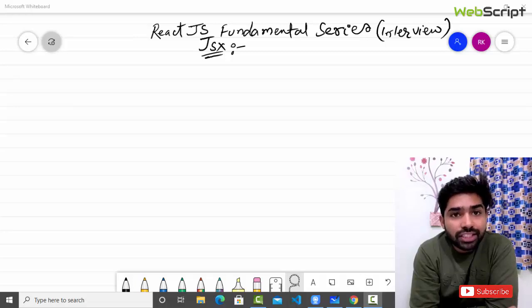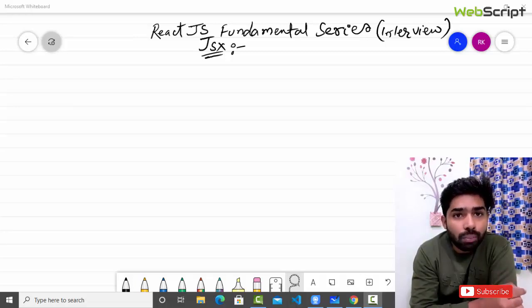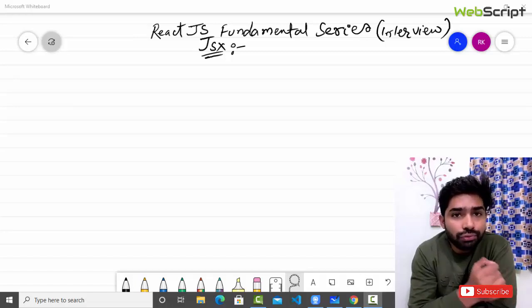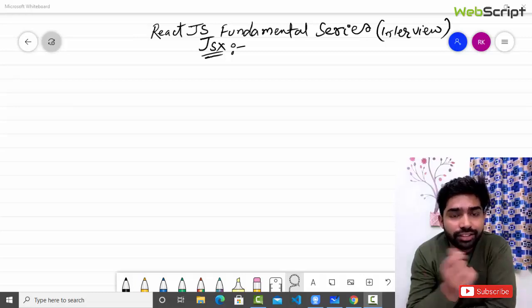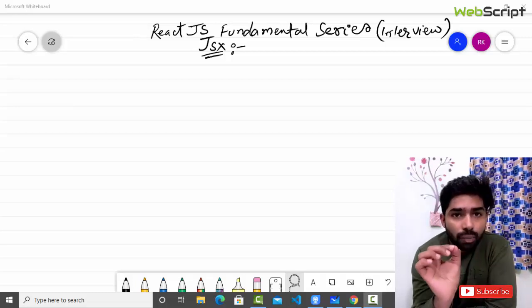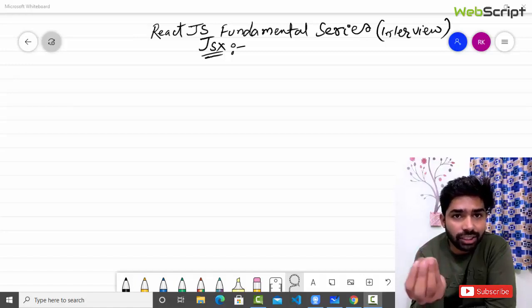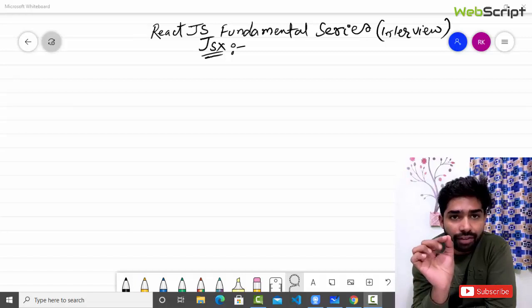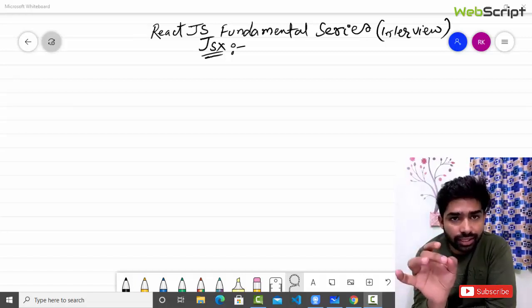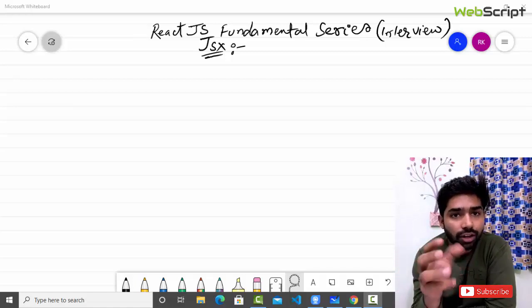Welcome to our React.js fundamentals series. In this video we are going to talk about JSX. JSX is one of the most frequently asked questions in interviews. Some people think JSX is JavaScript, some think it's HTML, or it's XML. We need to have a deep understanding of JSX because interviewers may ask you a lot of questions and you may end up answering wrong things.